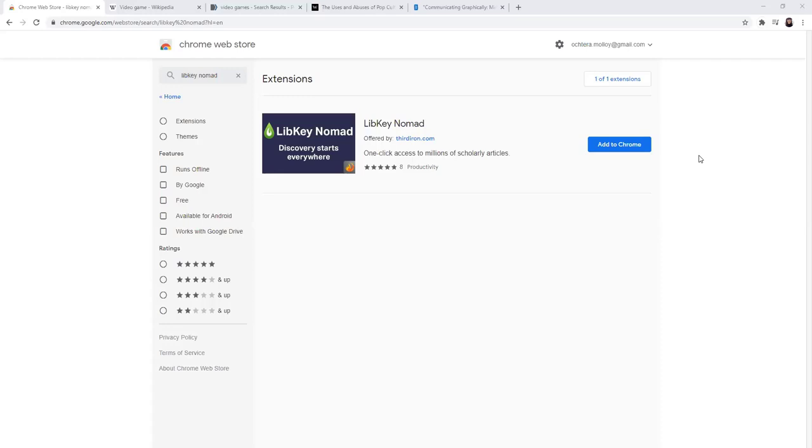It does this by comparing the DOI of the article to both library resources and open paywall to get you to the article text. Since this is an extension, you do need to add it.